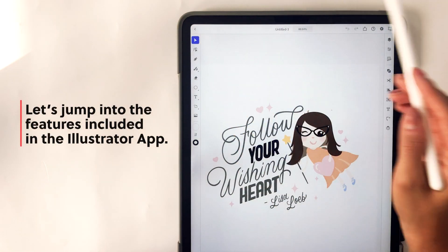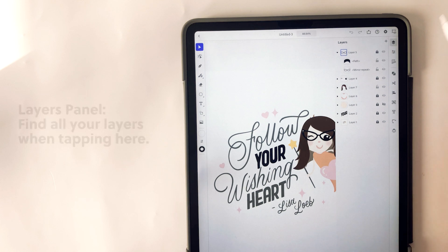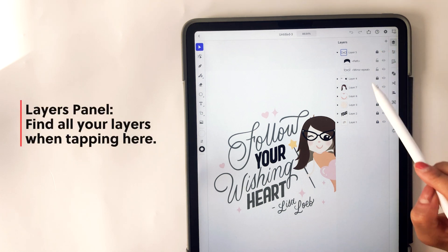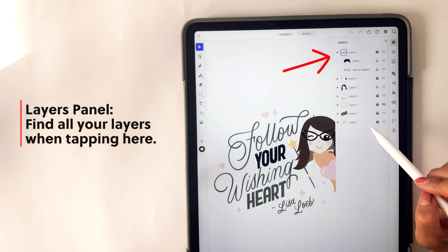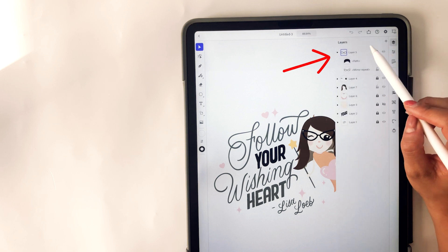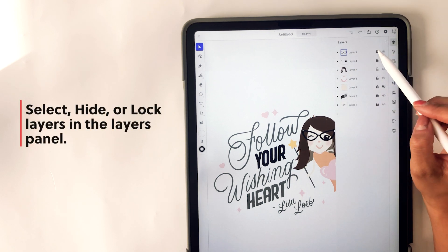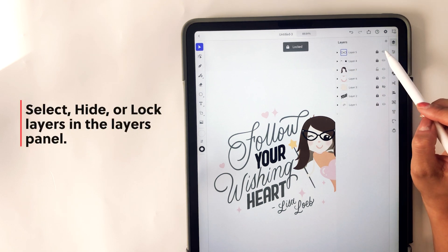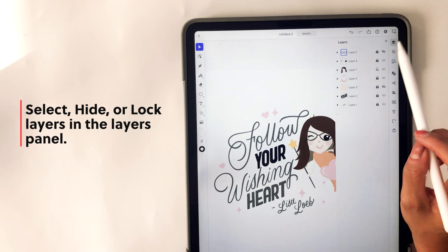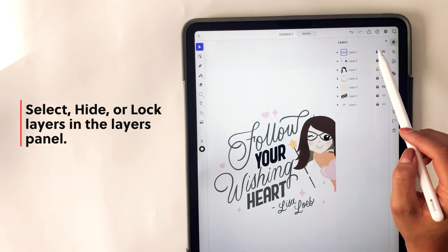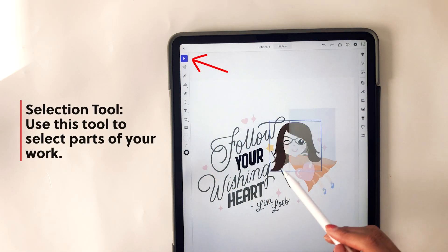I want to jump right into the features that are included in the Adobe Illustrator app. First off, there's a layers panel where you can find all of your layers by tapping on this right-hand corner. You can see all of the layers here — you can select layers, you can hide them, and you can lock them. It's pretty straightforward and very similar to Adobe Illustrator on the desktop.